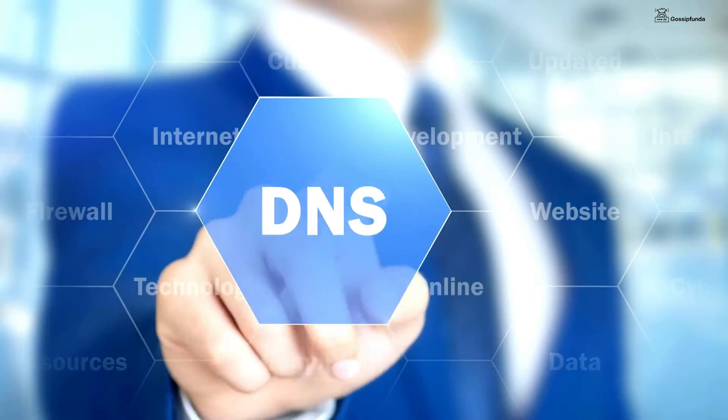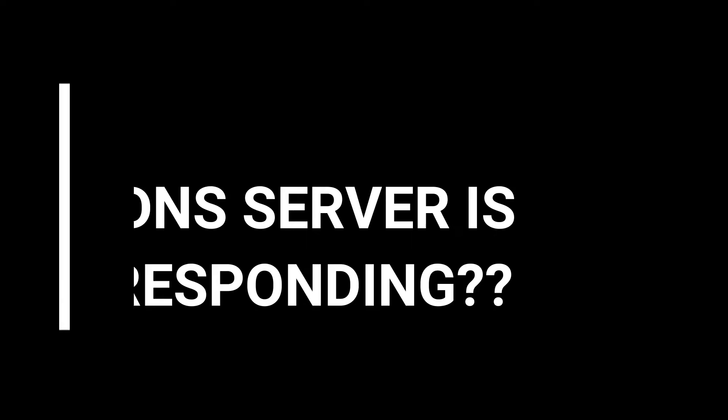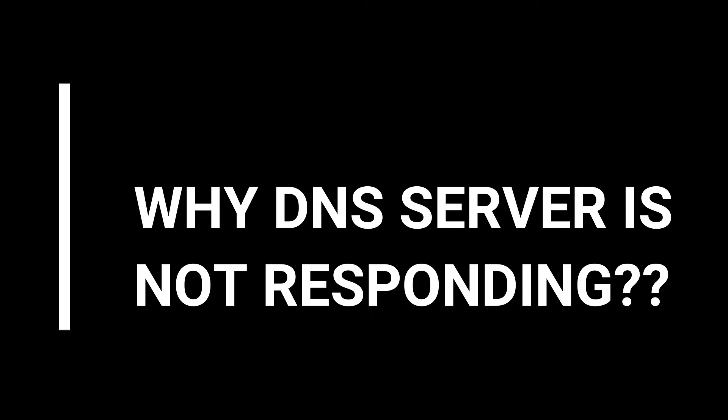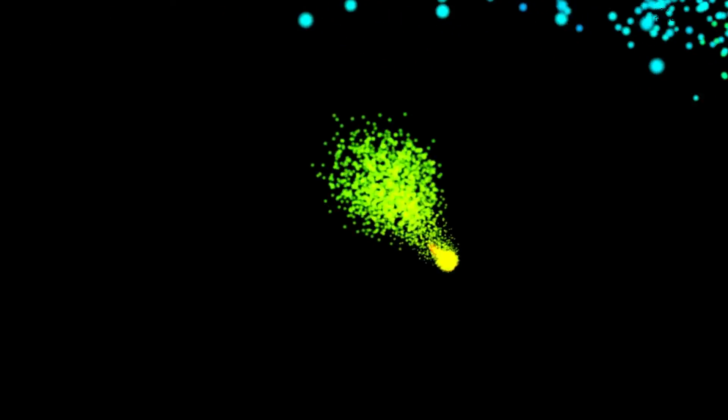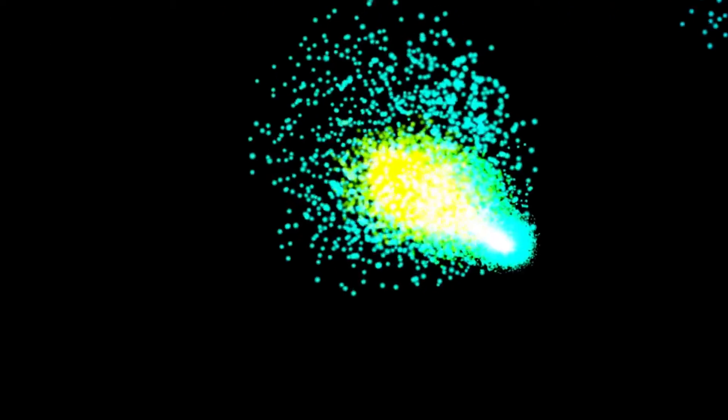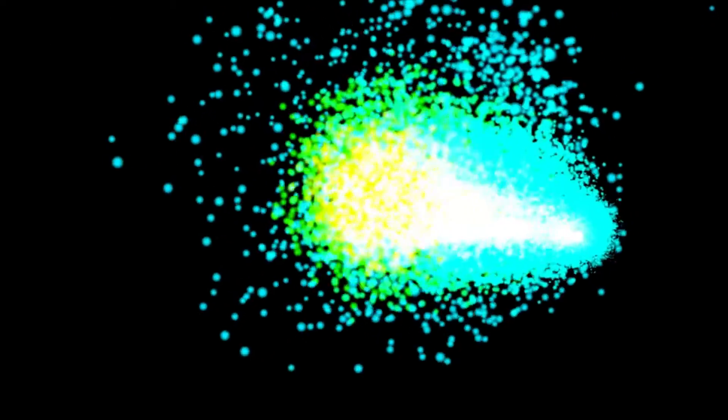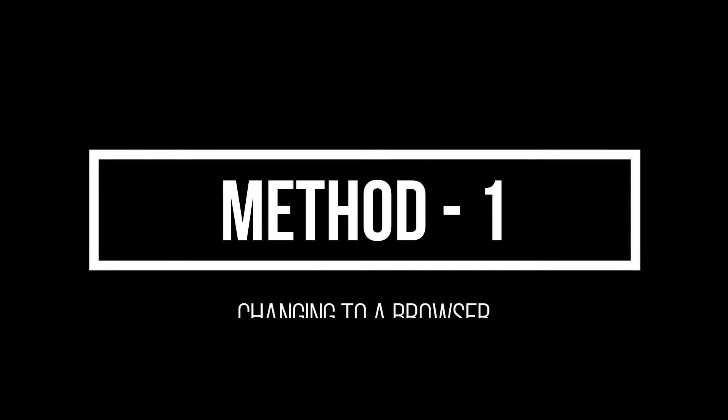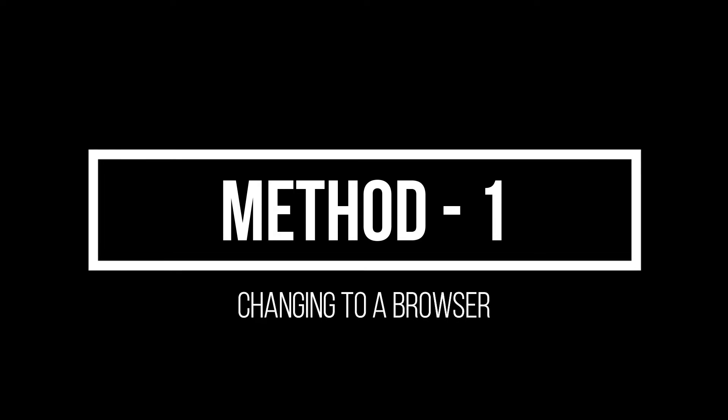Now the question arises: why is DNS server not responding? This is due to easy access to the internet, and you get messages such as 'DNS server is not responding' in Windows 10. Now moving towards some methods. Method 1: changing or updating the browser by switching from a regular browser or updating the web browser like Chrome to Microsoft Edge.